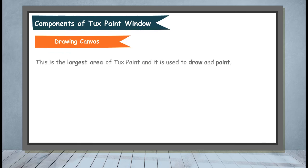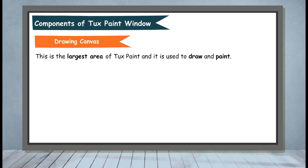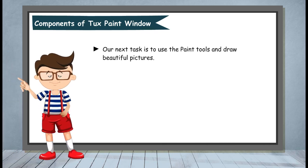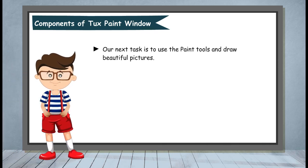Drawing Canvas. This is the largest area of Tux Paint and it is used to draw and paint. Our next task is to use the paint tools and draw beautiful pictures.